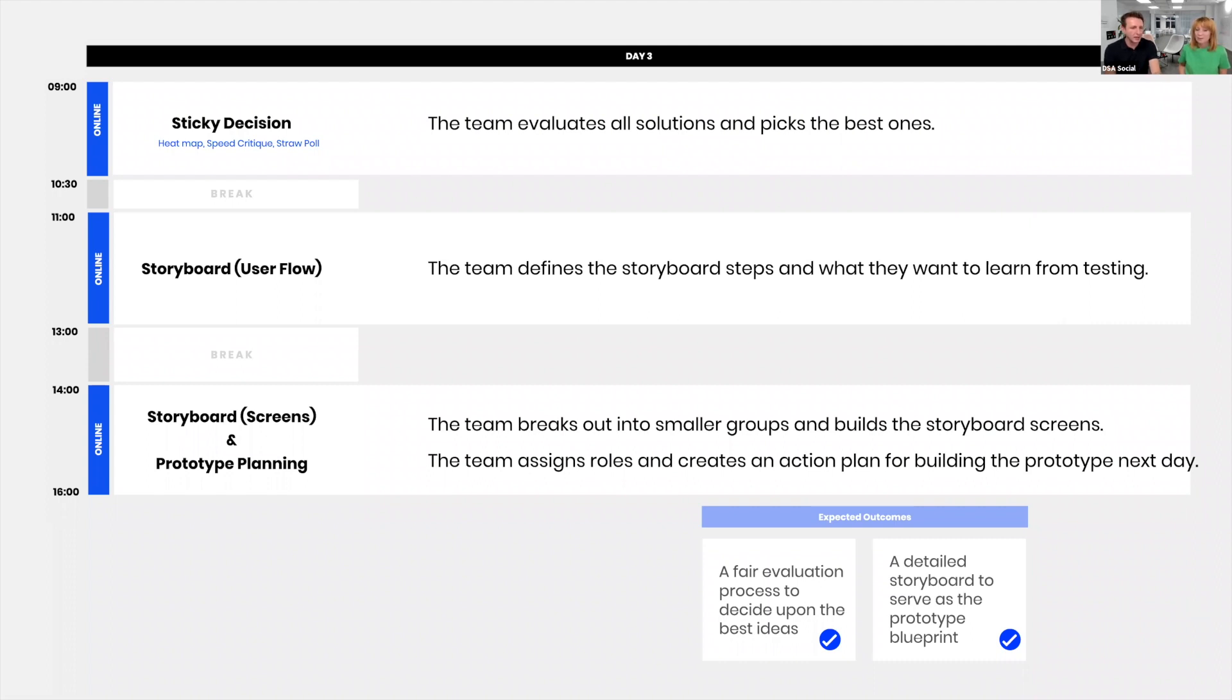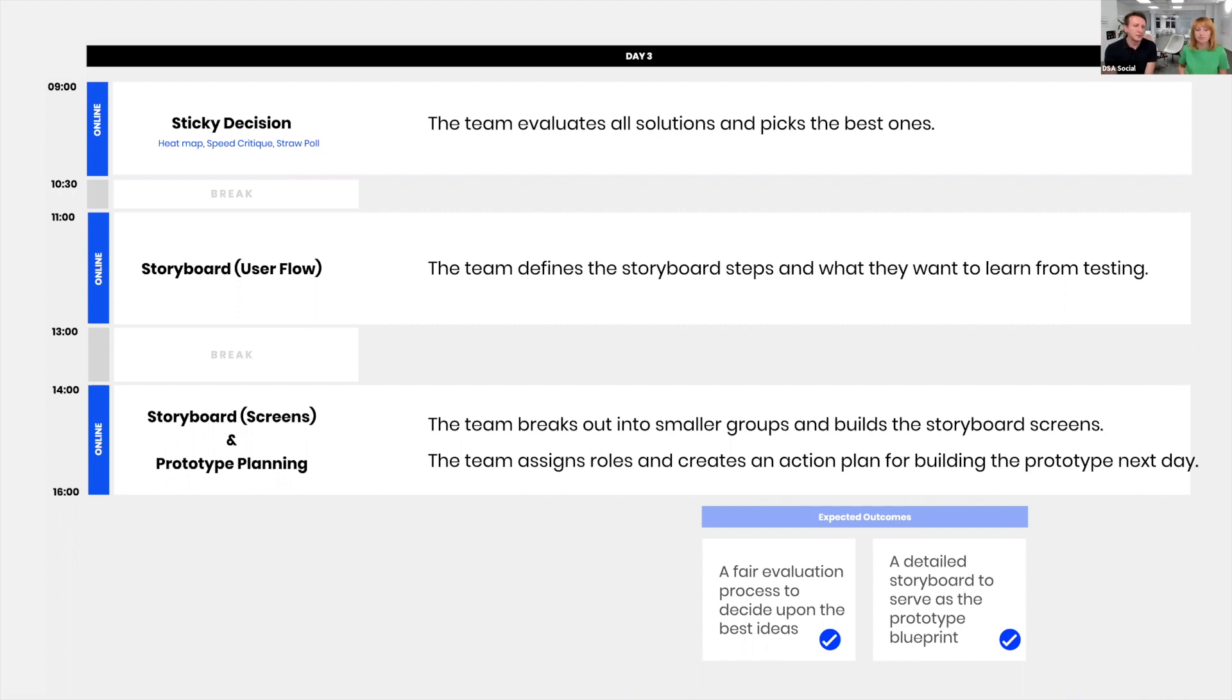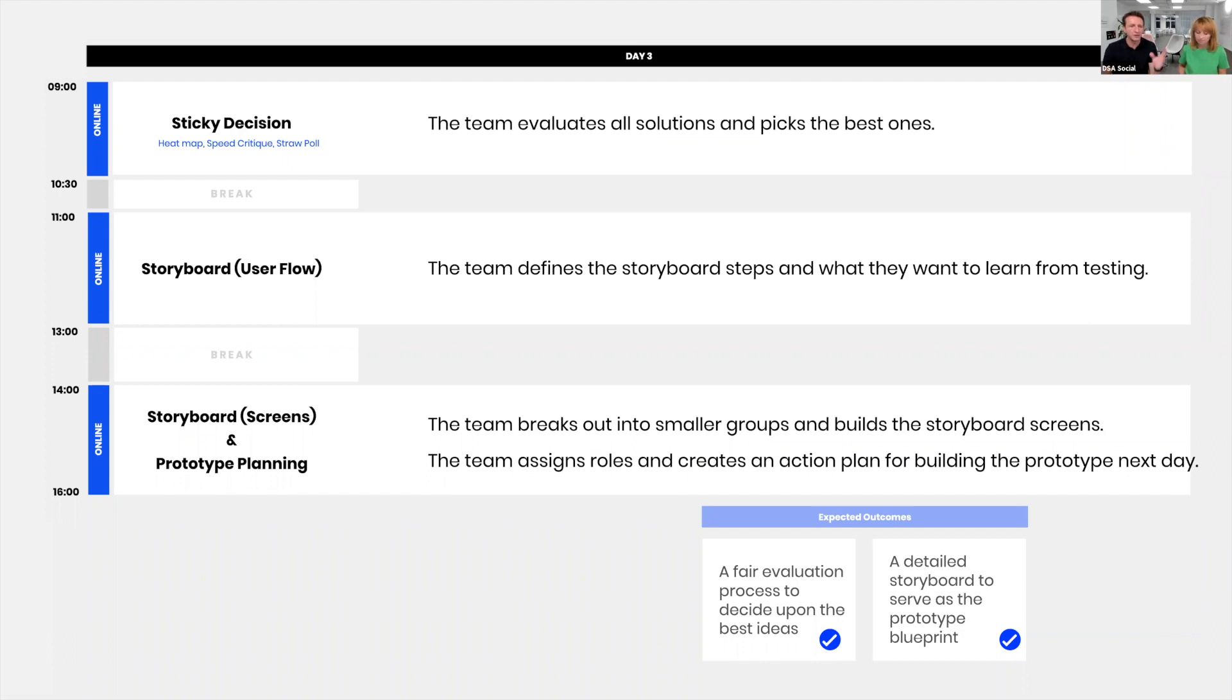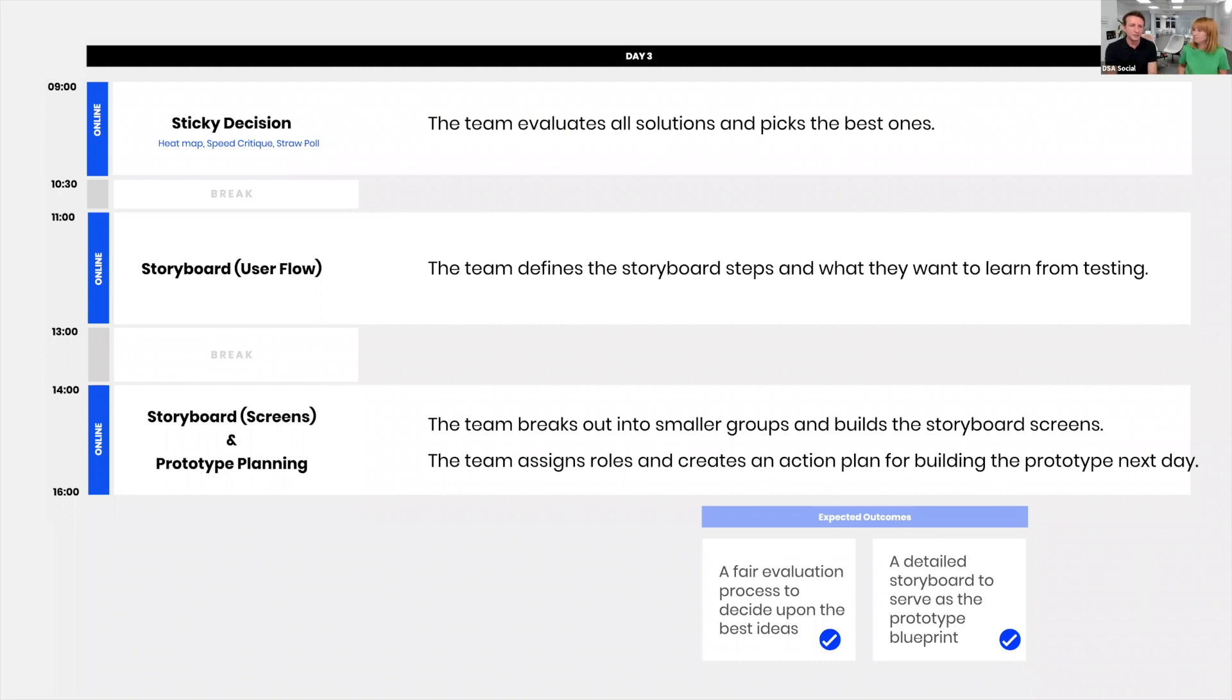We get back in the afternoon and basically we add meat to the bones, which means we're designing every screen or stage of the storyboard. We end the day by doing prototype planning: who's going to build a prototype, who's going to gather assets, who's doing copywriting, who's doing the interview script. We're ending the day with prototype planning because some people might want to get a head start and already start working on day three. Regardless, it's really important that everyone knows what they have to do on day four.